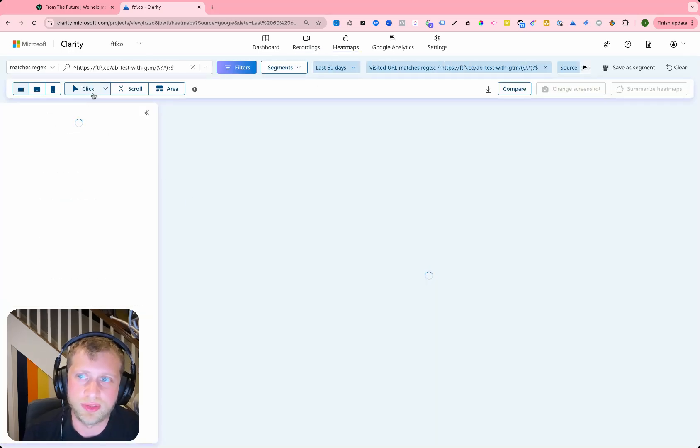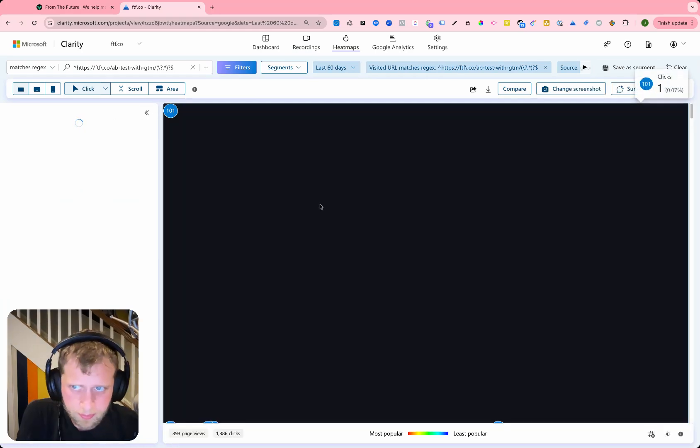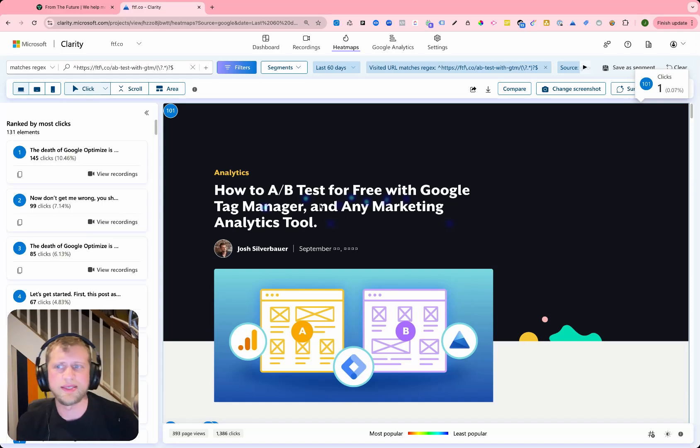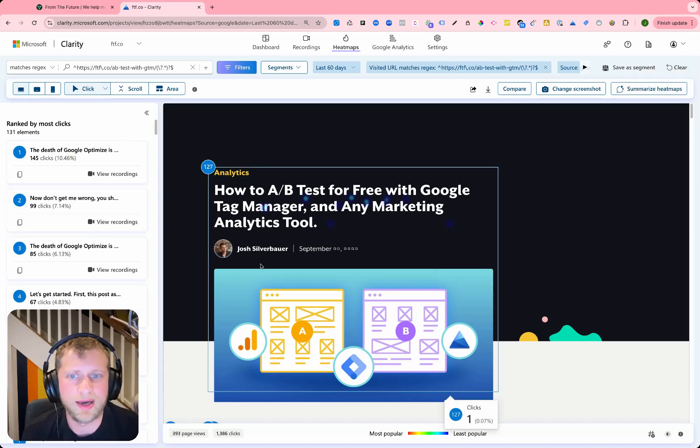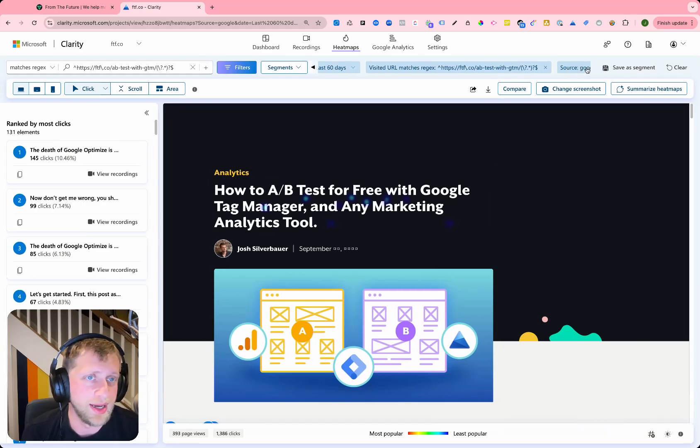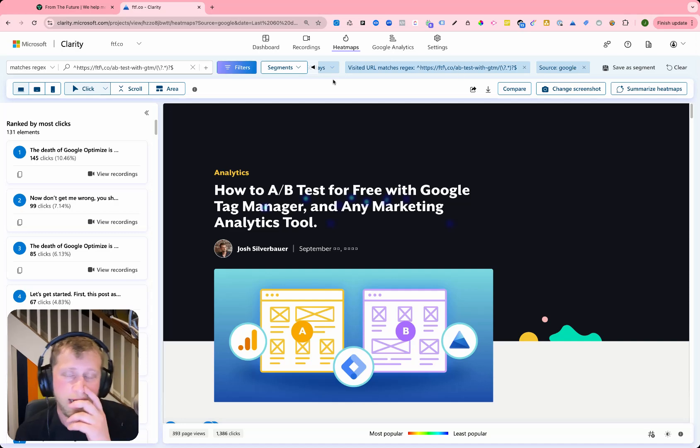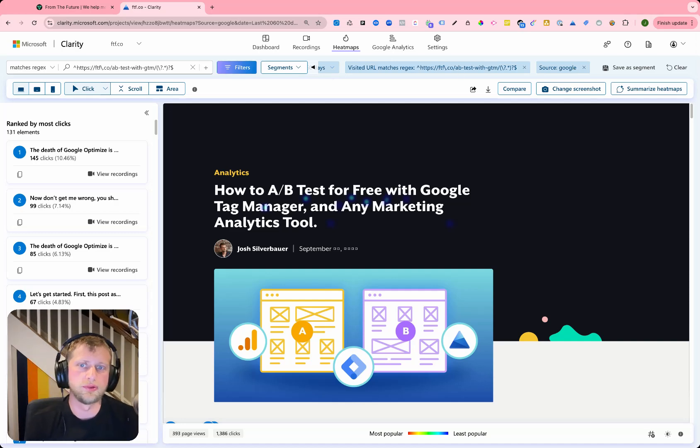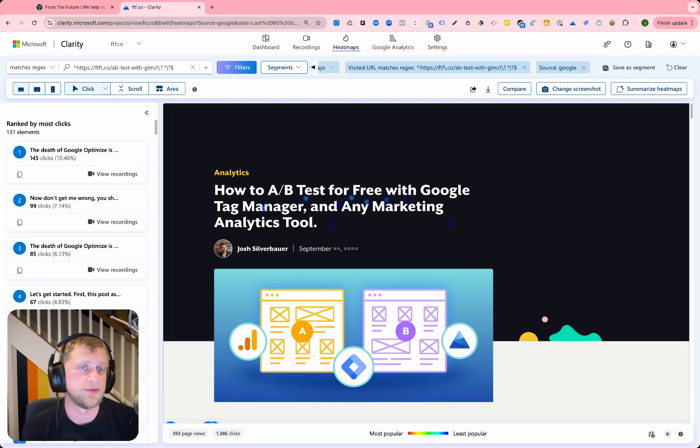So if I, for instance, go into just Google, I can see just the sessions and the heat map information that is filtered down by the source Google. So this is a nice way to see how specific engagement is occurring from specific UTM sources.